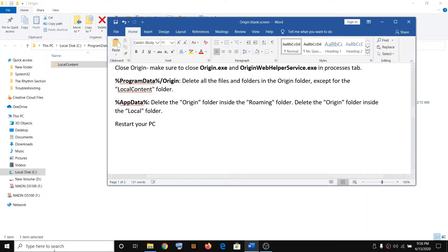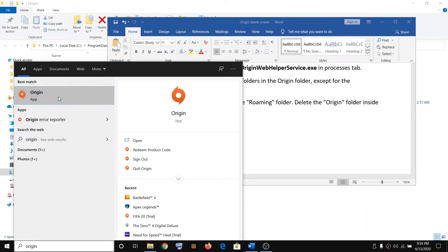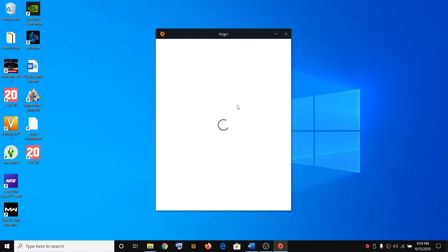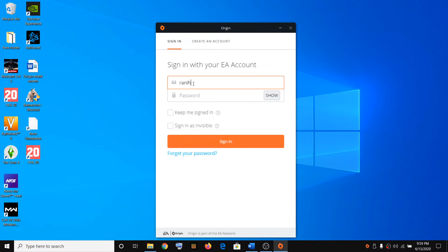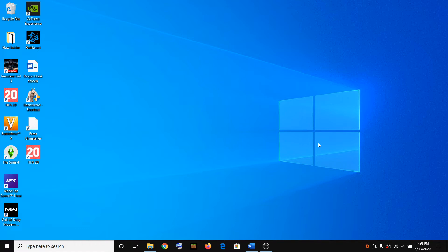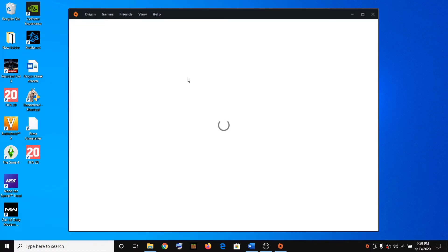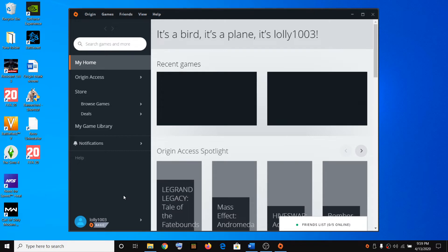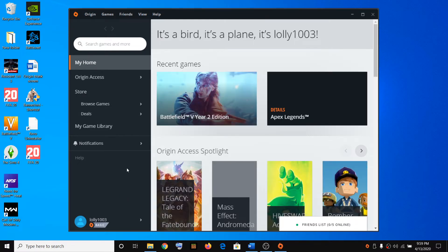After the restart, try launching Origin. Make sure you restart the computer after deleting all these folders. You will see the login page — go ahead and log in to your Origin account. Here you can see all the images and everything loads correctly with no gray or white screen.